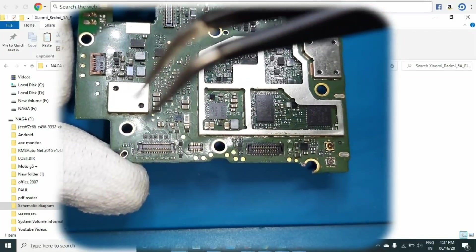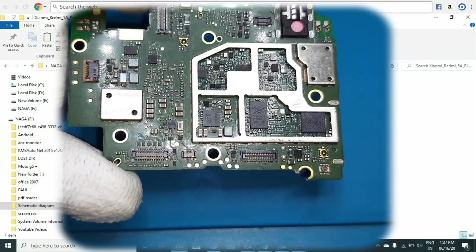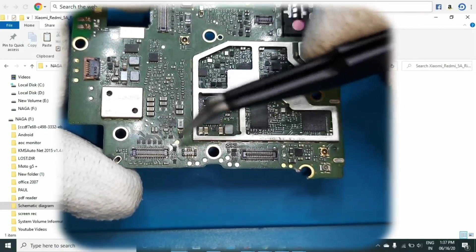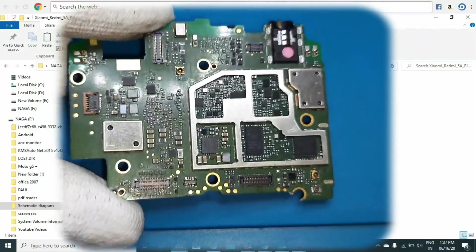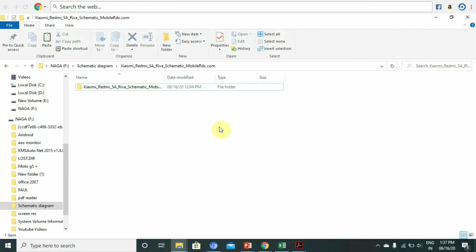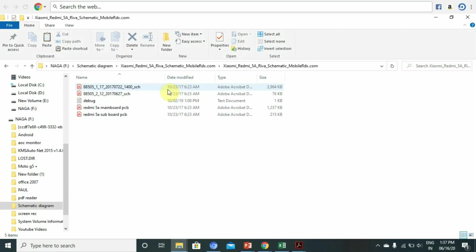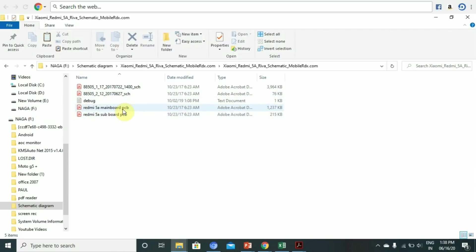If we change the display button, we are able to change the display button. So we need to change the buttons. Now we have a Redmi 5A model and we download the schematic diagram. Open and download a PDF file. For Redmi 5A: mainboard PCB layout, subboard PCB layout, layout format, and the circuit format — that is the schematic.